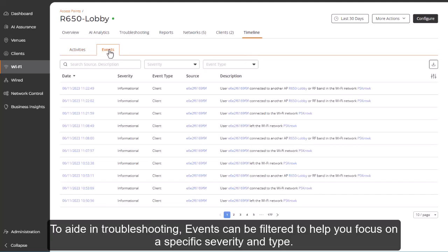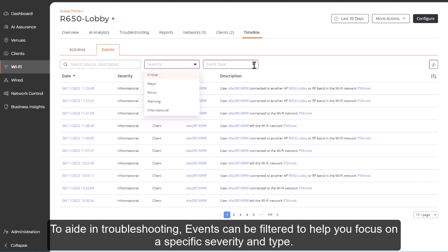To aid in troubleshooting, events can also be filtered to help you focus on a specific severity and type.